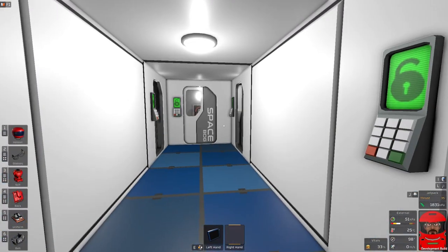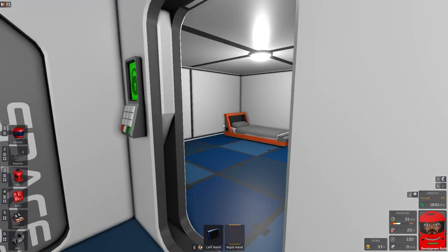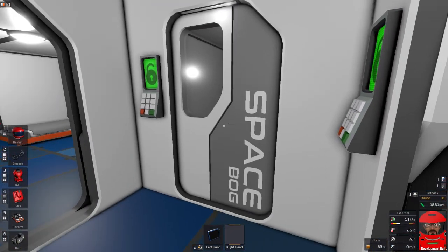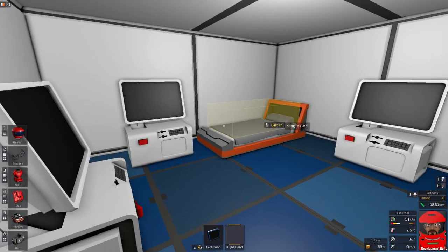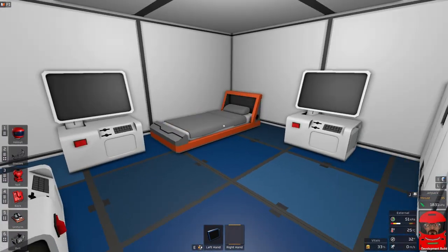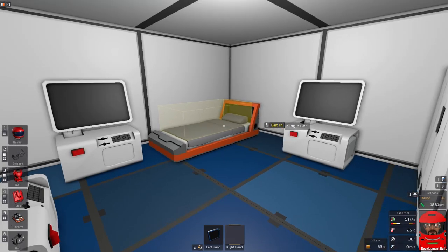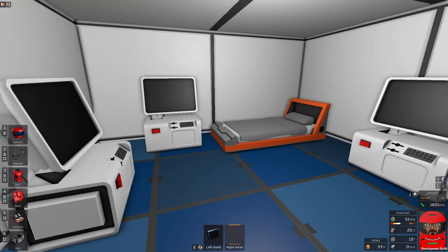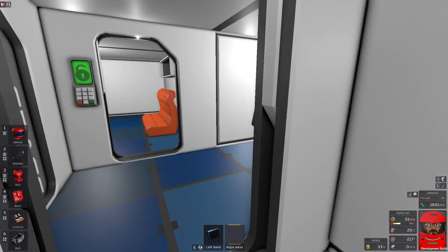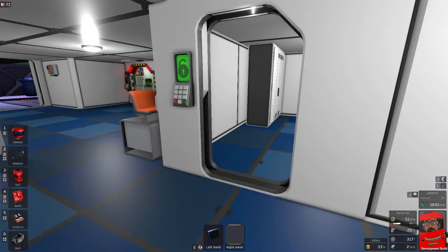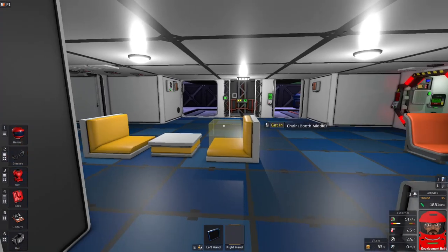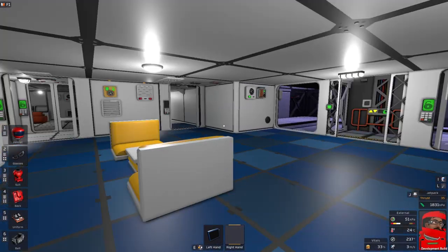Here's our crew quarters for all our crew. The space crapper, of course. Can't go far without that. And we've got the good old hospital, of course.